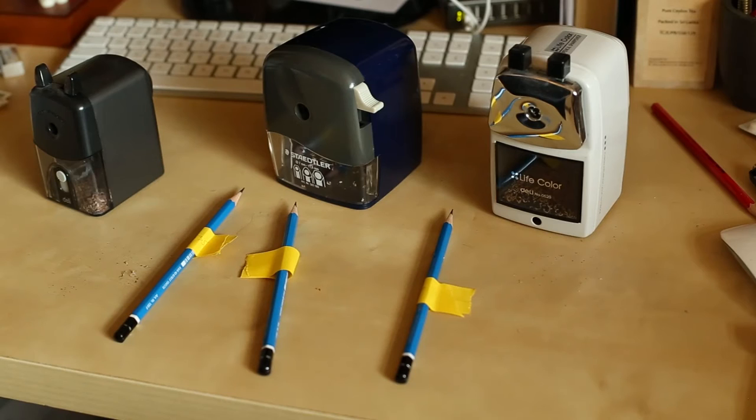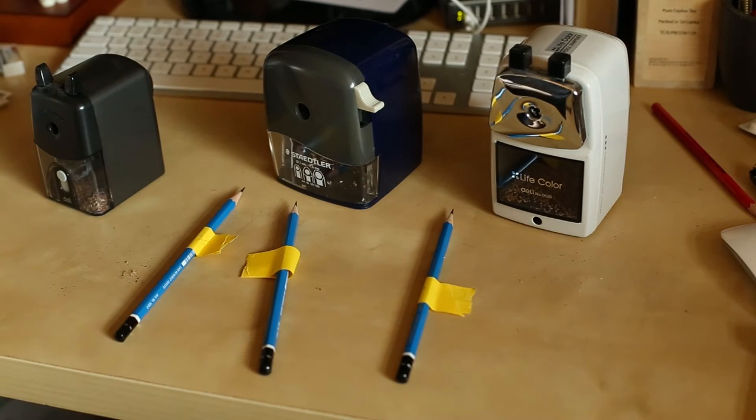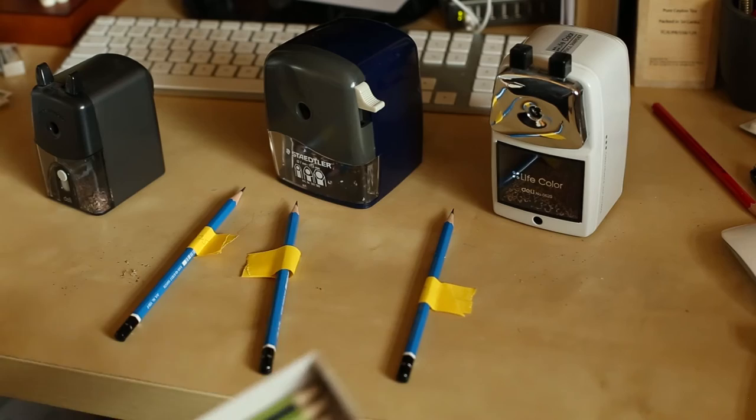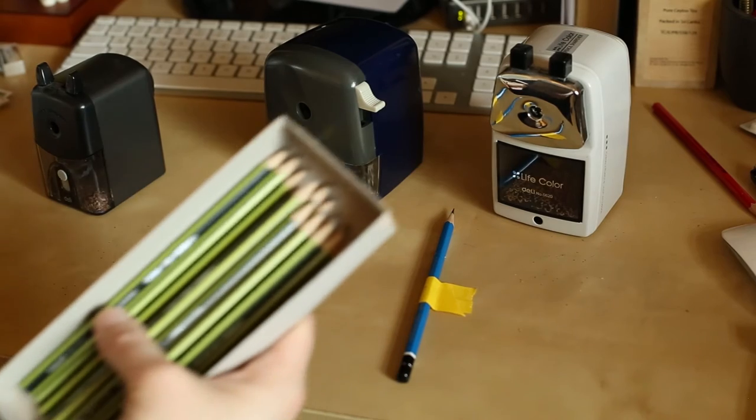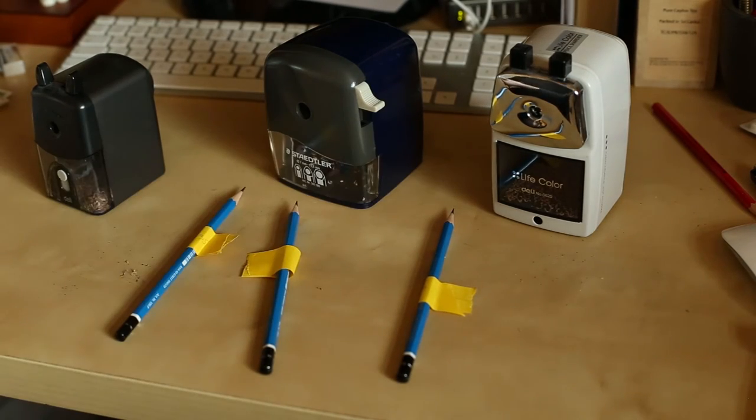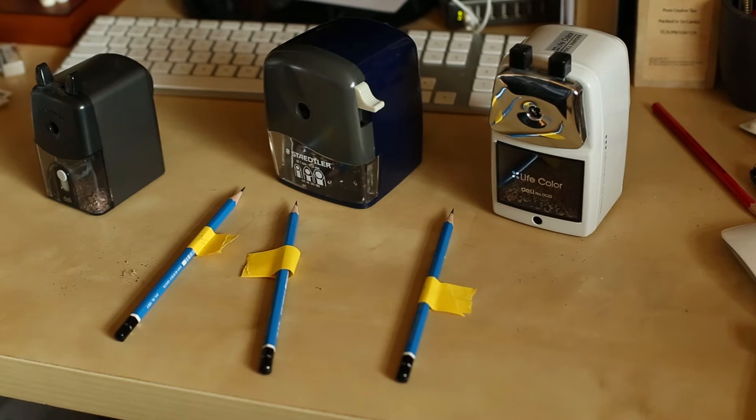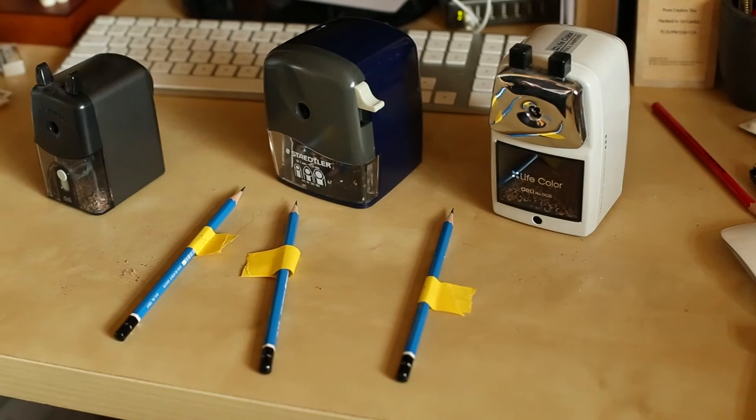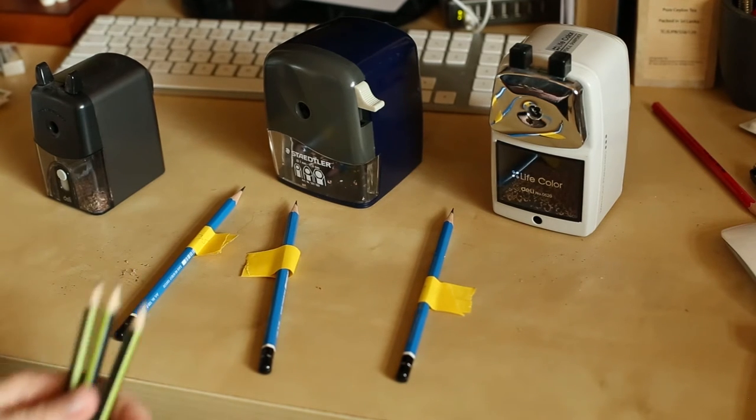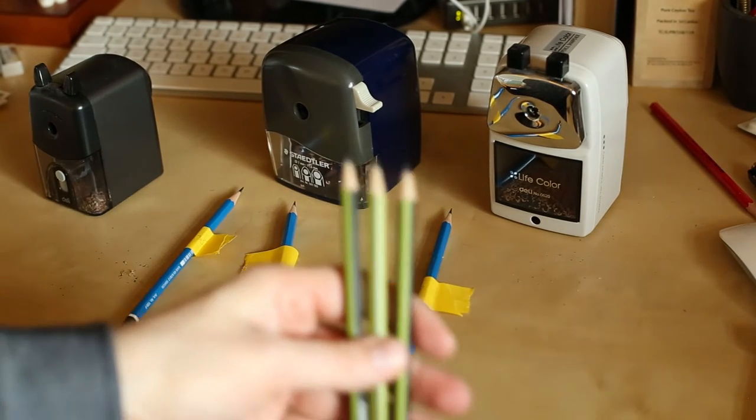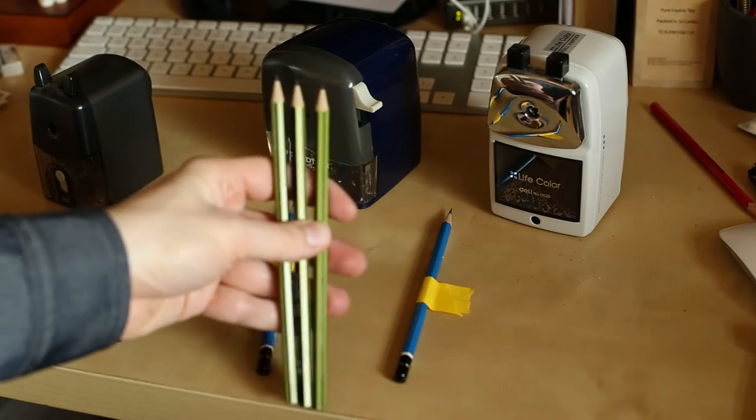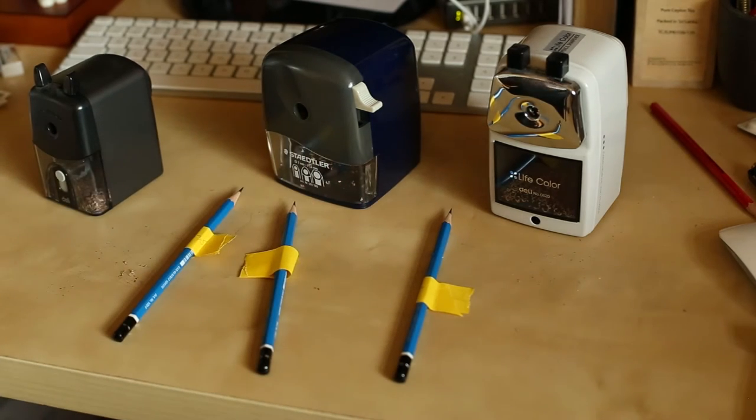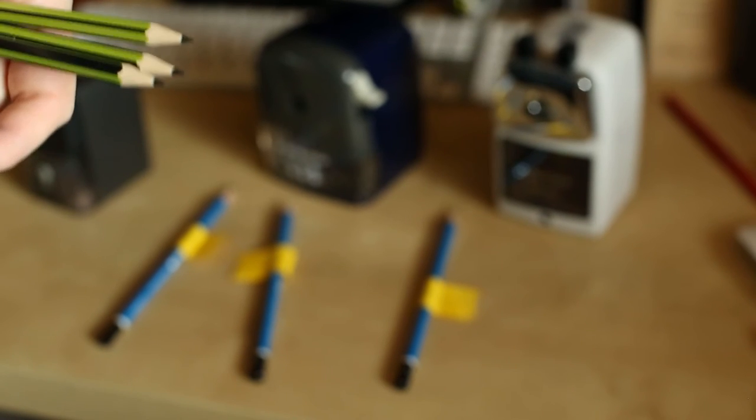Let's try to sharpen some Vopex pencils. Here they are. As you can see from the color, those are the new Noris Eco Vopex pencils. I don't have any unsharpened Vopex pencils, so they've been pre-sharpened in the factory.